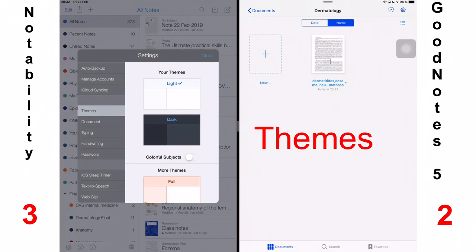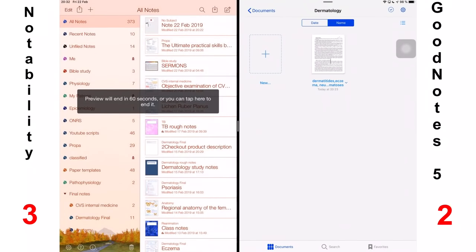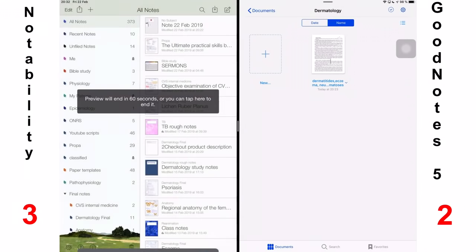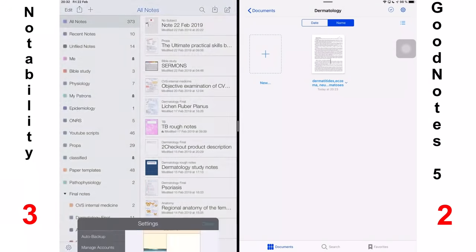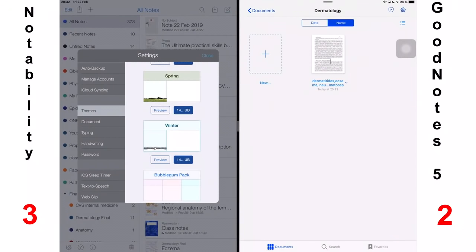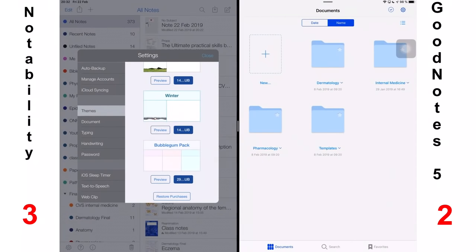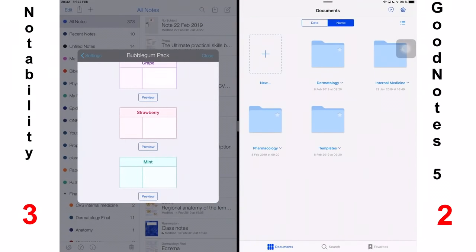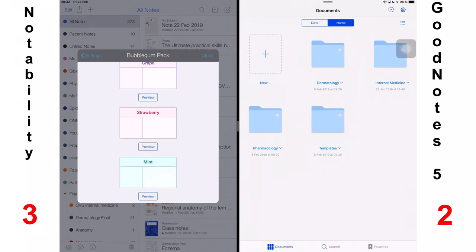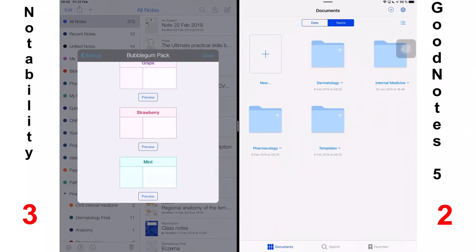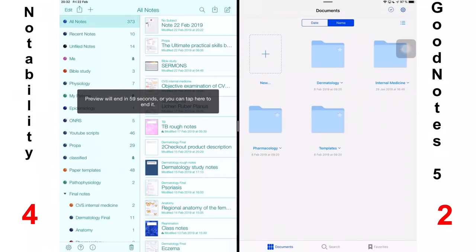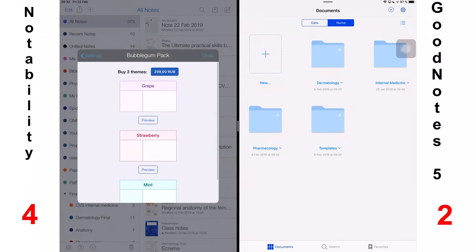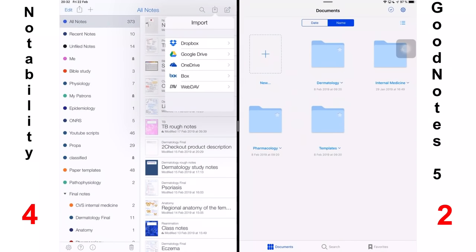The next thing we'll talk about is the theme. Notability has some themes which I keep telling myself I will buy, but actually I never do. I guess I like how the classic themes look, but if you prefer to have some colors for your note-taking application, then Notability has that option. I might actually purchase them after this video. In GoodNotes 5, you can't change the color, your interface is fixed. So, for presentation, Notability gets a point because the themes are beautiful. They have themes based on different months and they're cute.